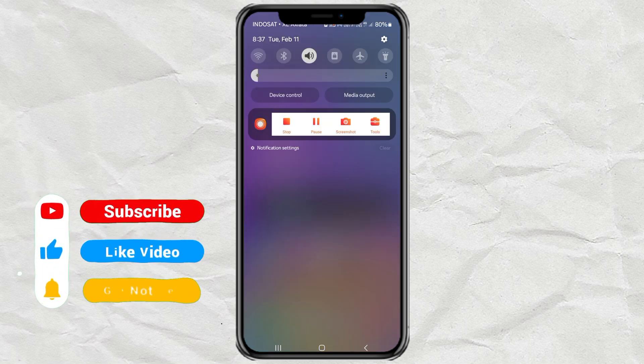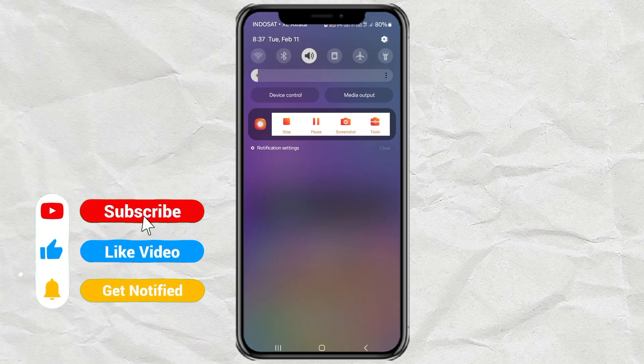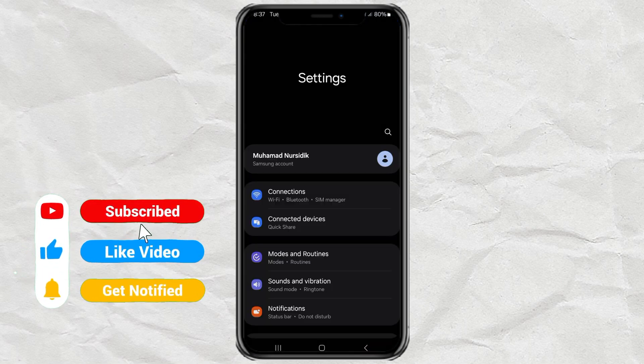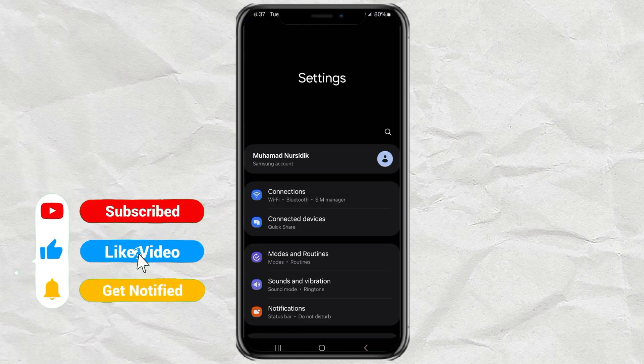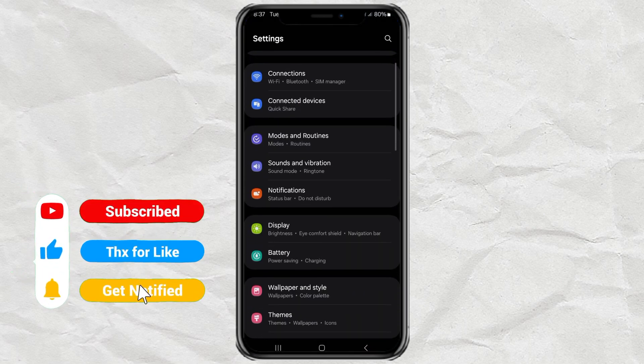First go to your Android settings. Open the Apps menu.